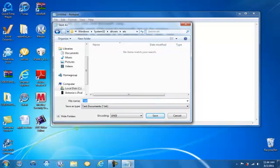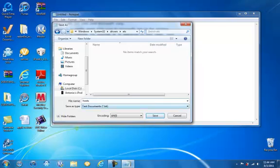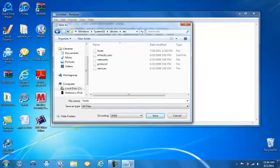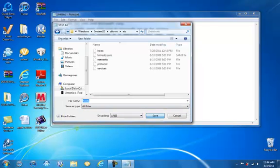Change the filename to hosts, save it as all files, and save.